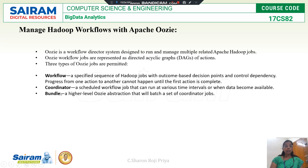What is coordinator? A scheduled workflow job that can run at various time intervals — this is known as a coordinator job. The third is bundle: a higher level of Oozie abstraction that batches a set of coordinator jobs.